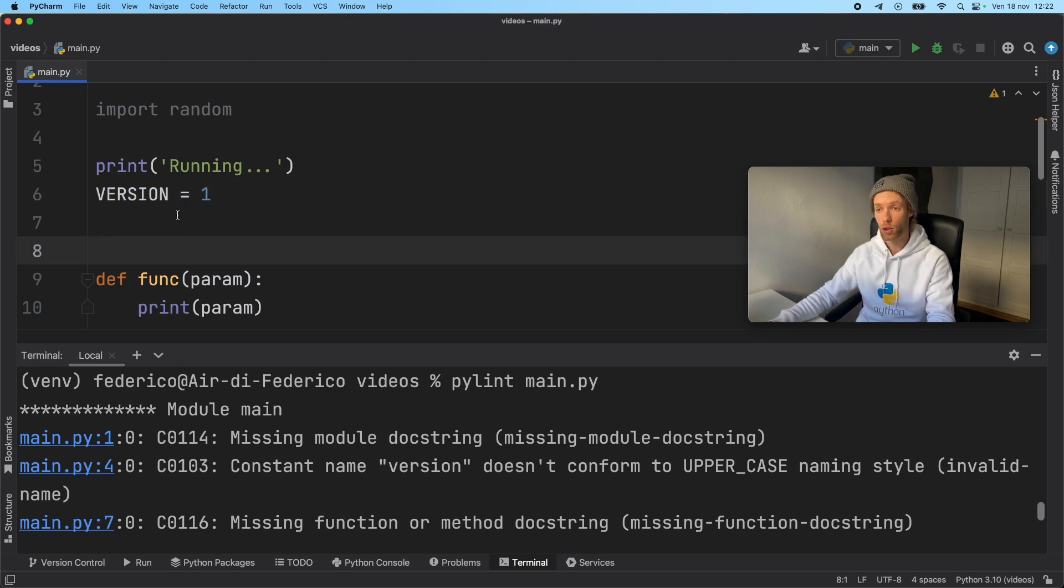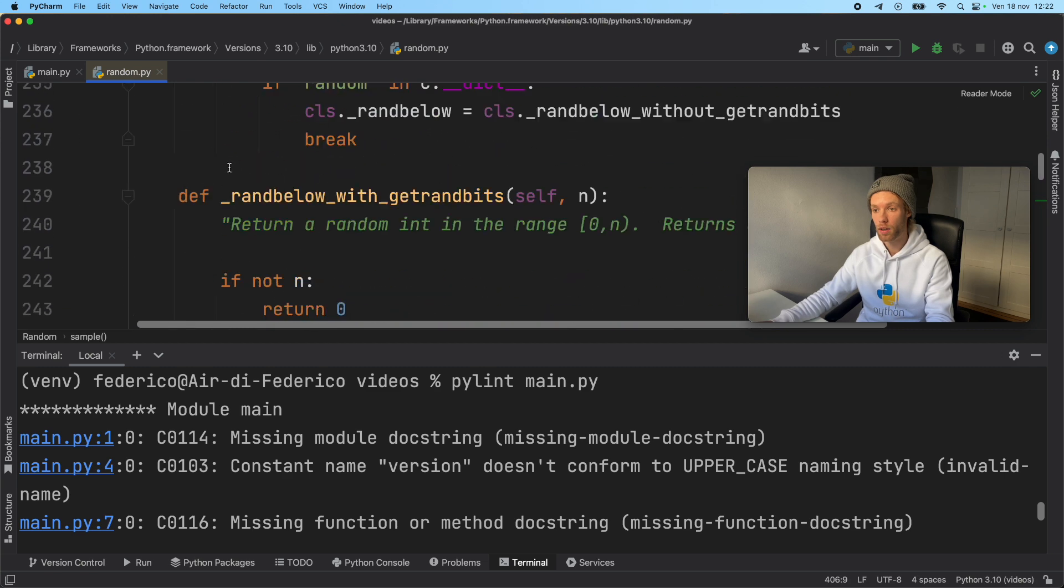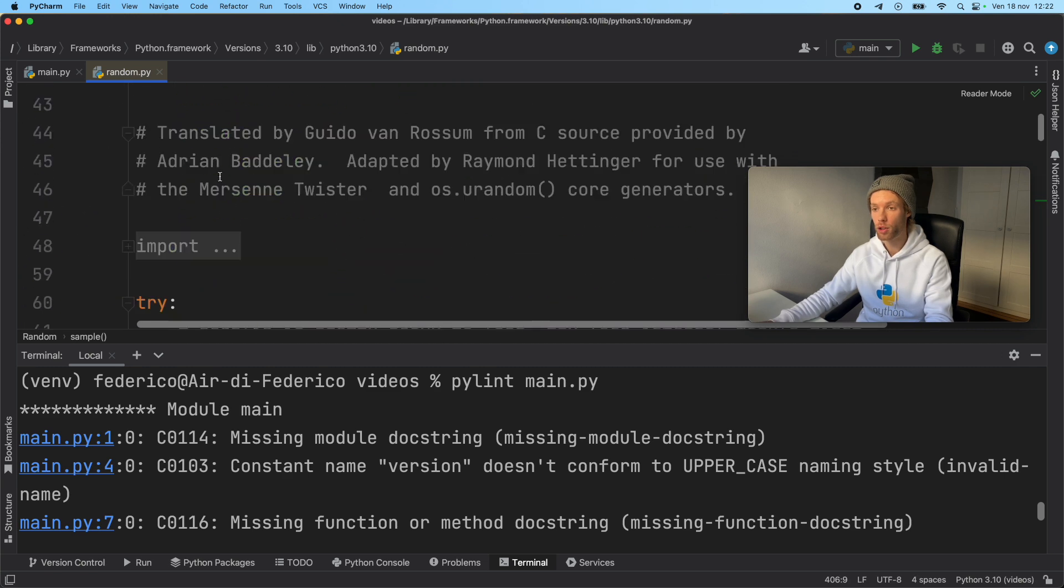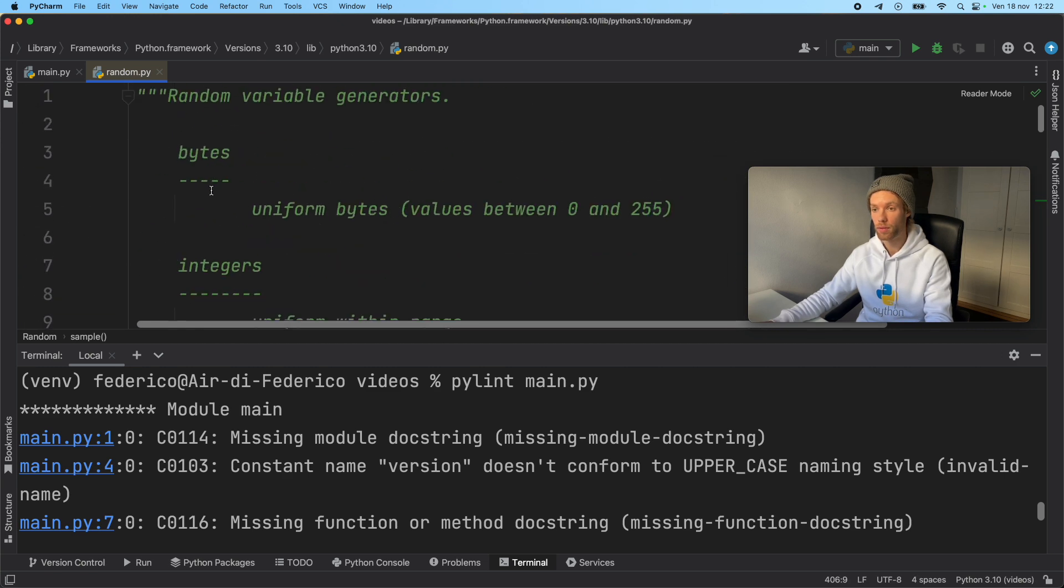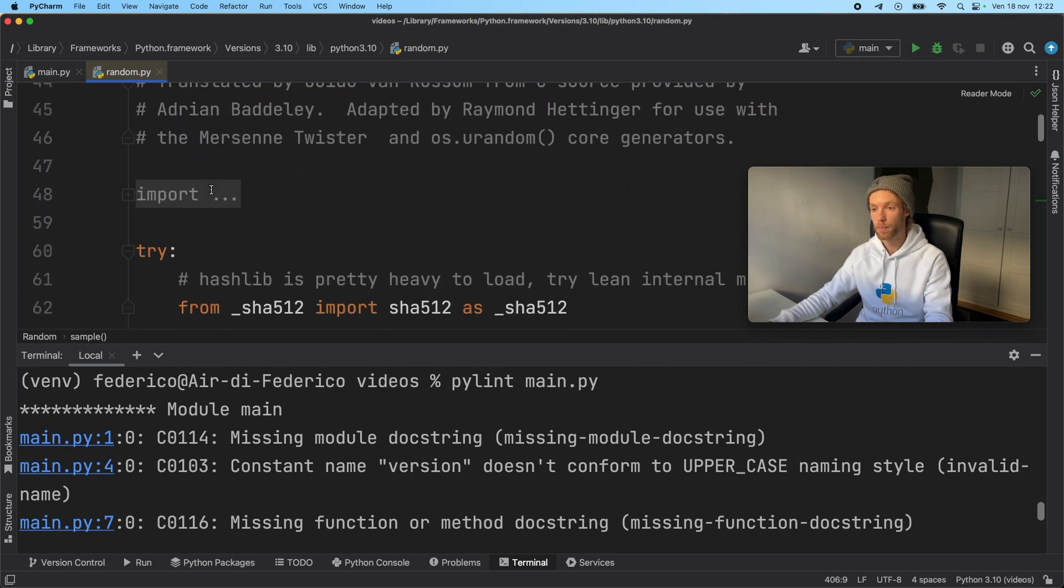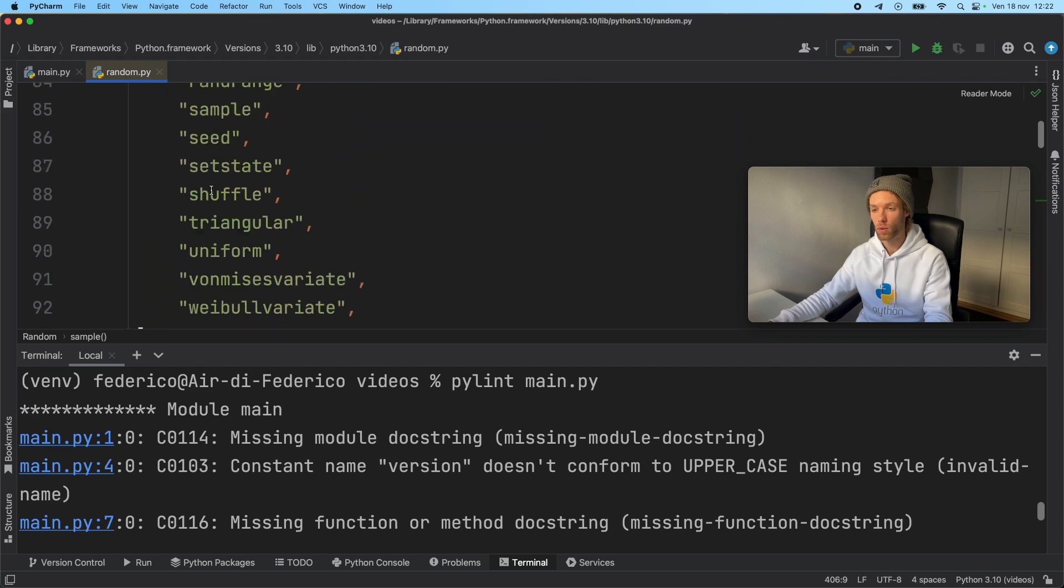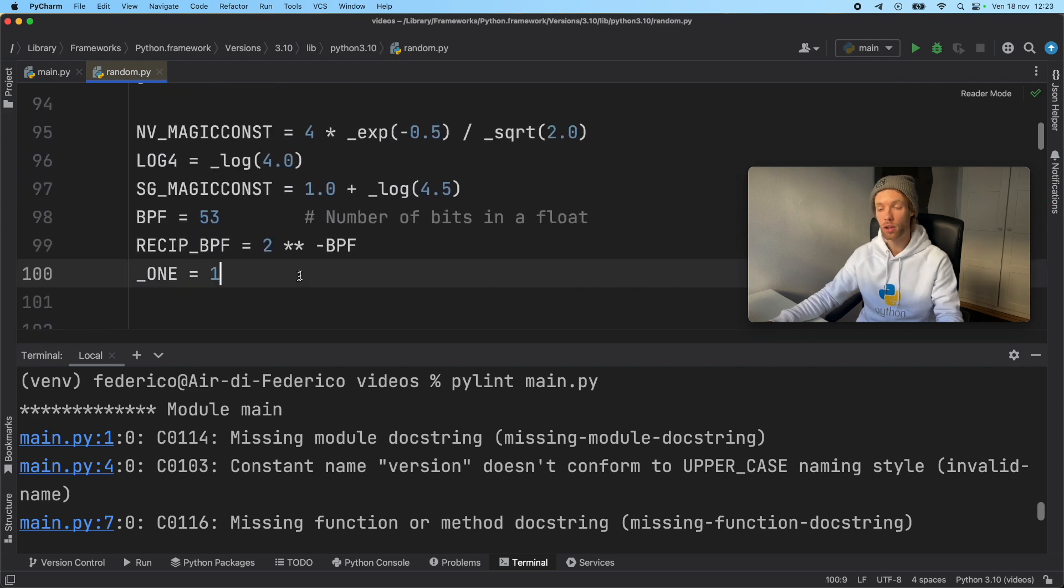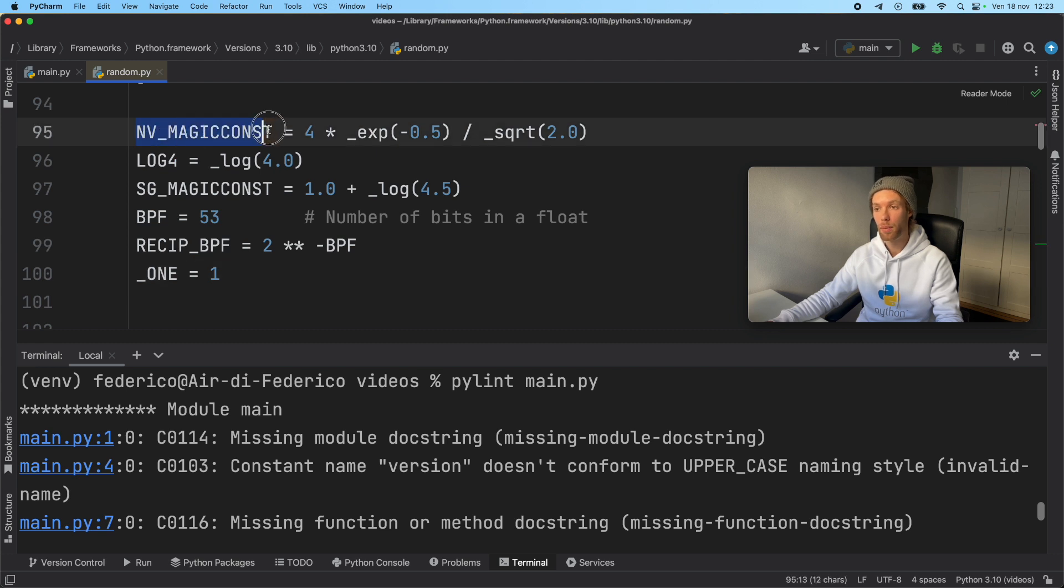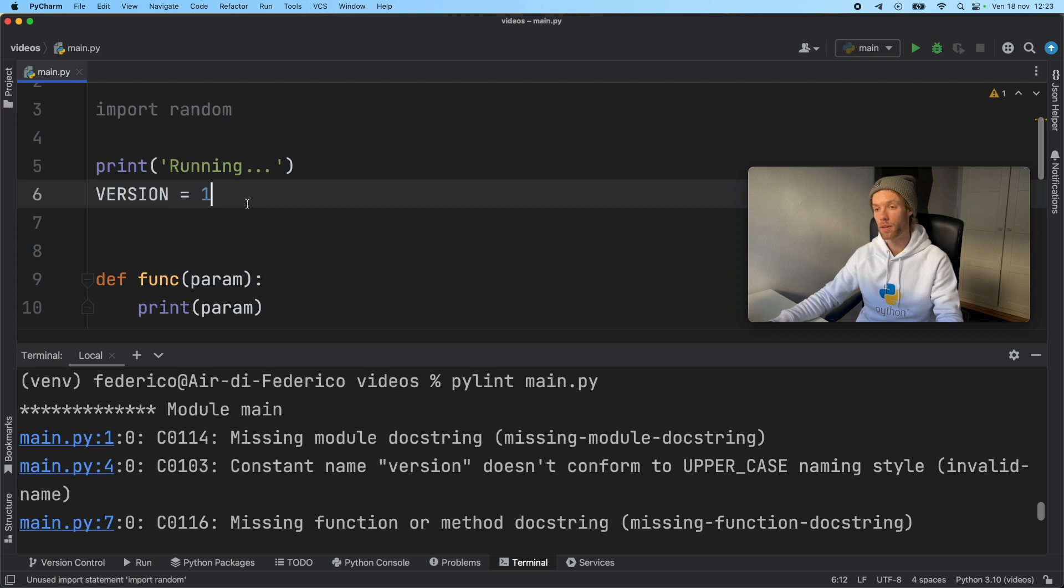And you can even verify something like this by tapping on random. If you scroll to the top, you'll notice that the constants from the random module actually have uppercase conventions. And again, pep wouldn't warn you about this. But it's something good to have if you want other people to easily read your code and know what it is.